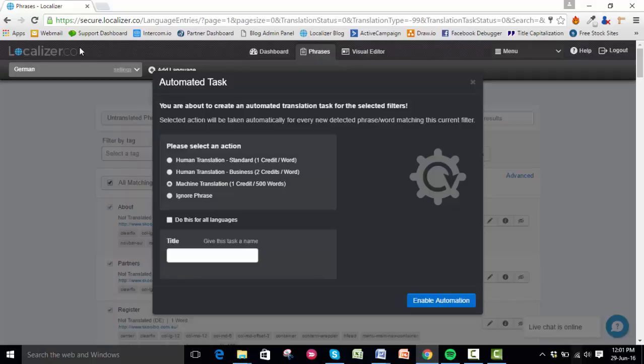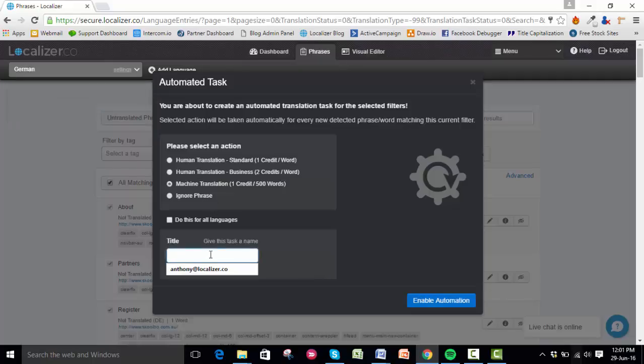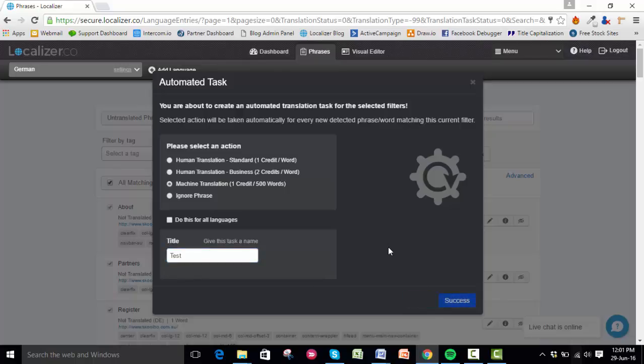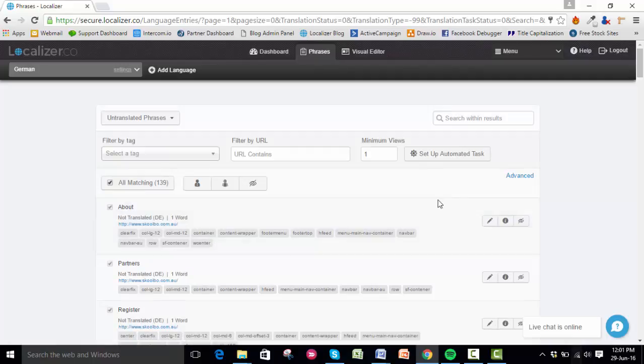Let's say we'll do it for German. Give it a title, let's call it 'test', then click the Enable Automation button. Your automated task is now set up. You can set up multiple automated tasks, as many as you want.